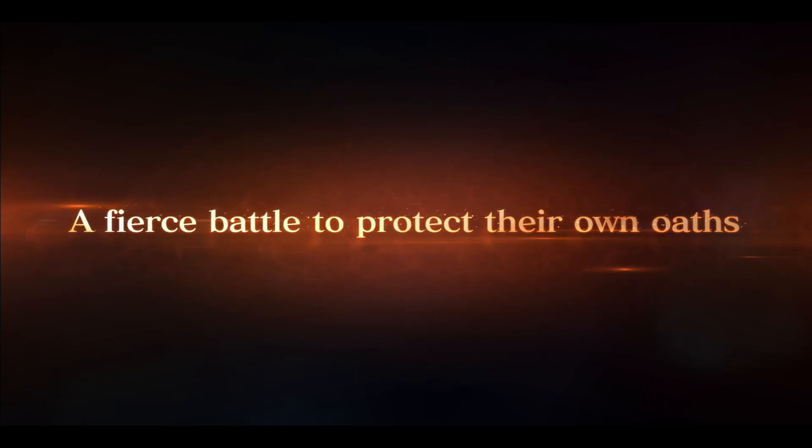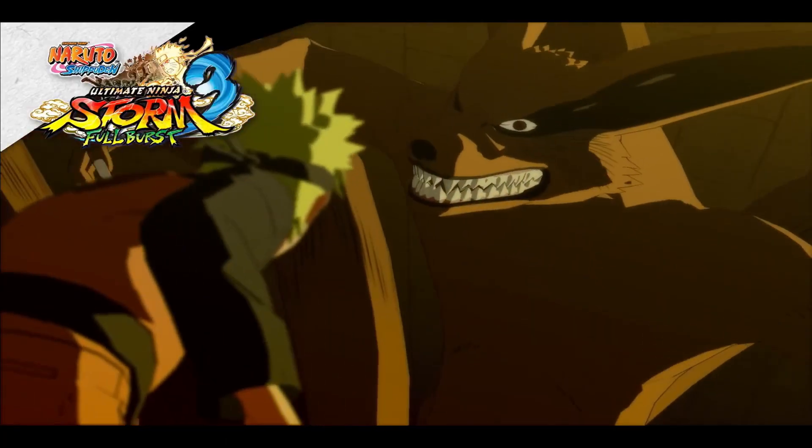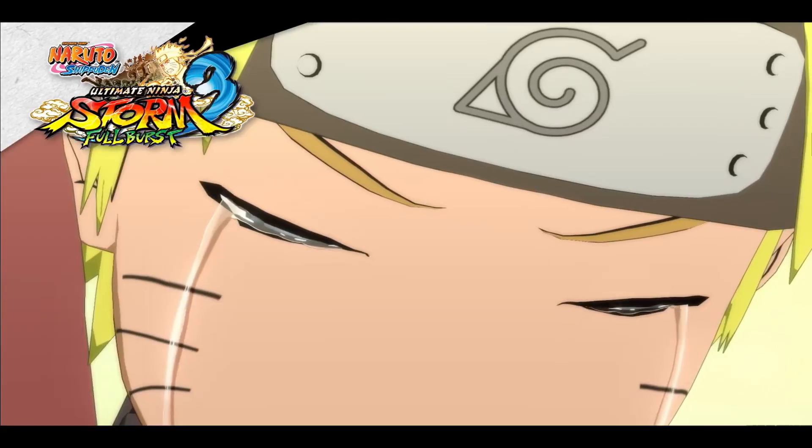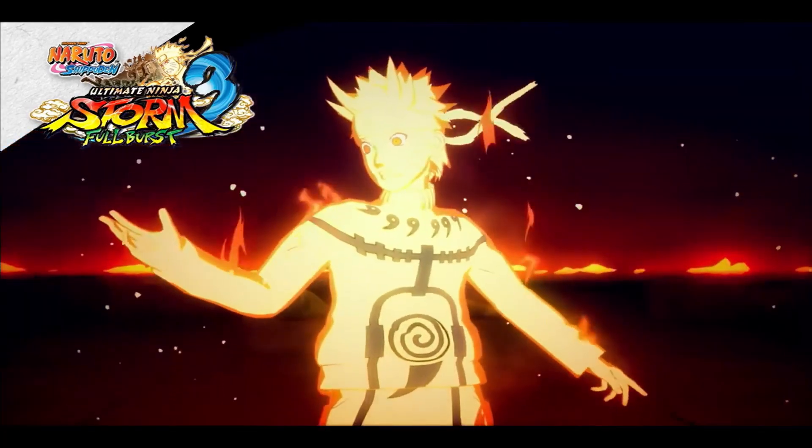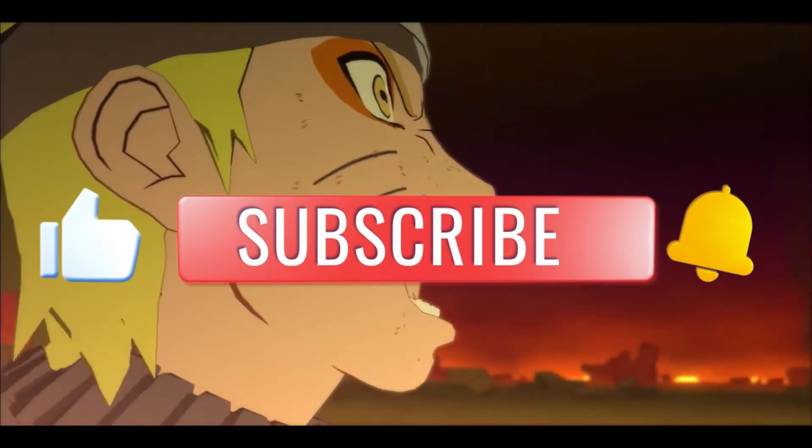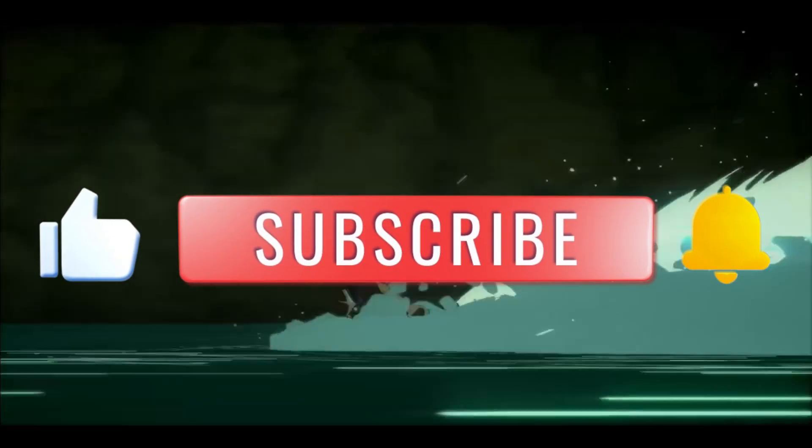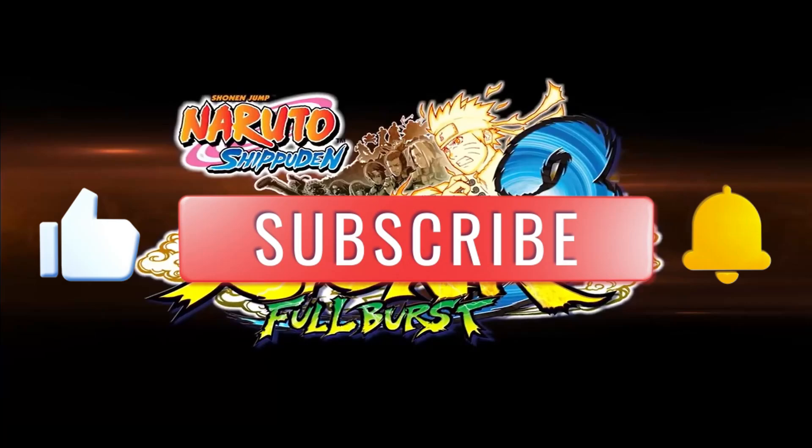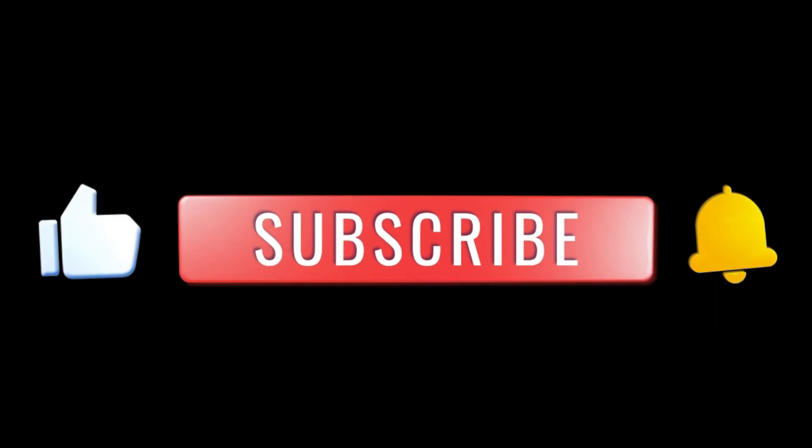So there you have it, that is how easy it is. If you find this video helpful, don't forget to hit that like button and subscribe to our channel for more useful tips and tutorials. Thanks for watching and I will see you again in the next video.